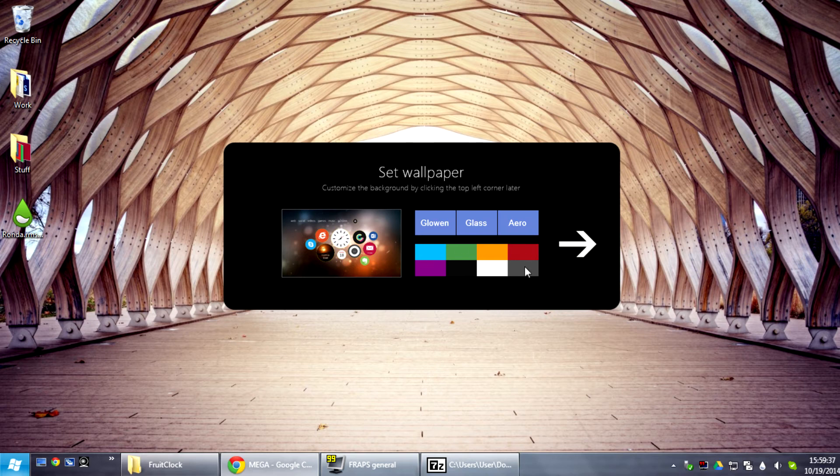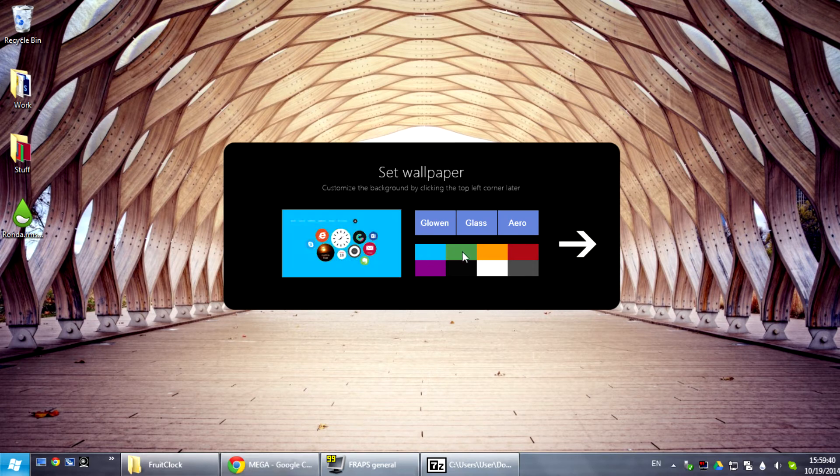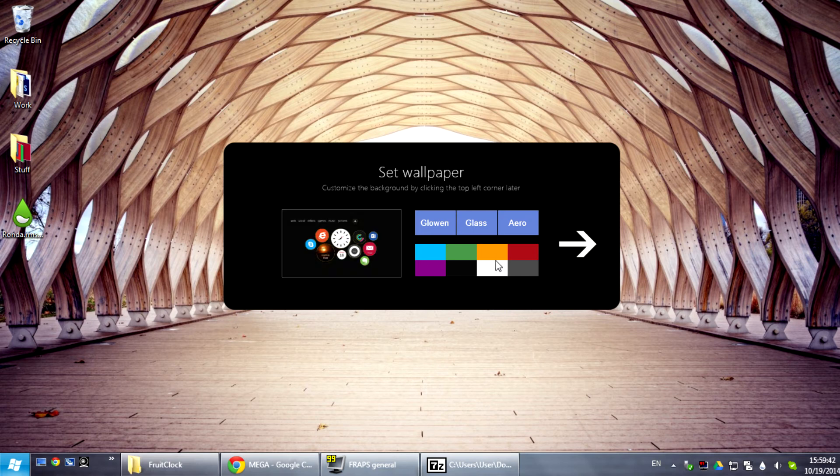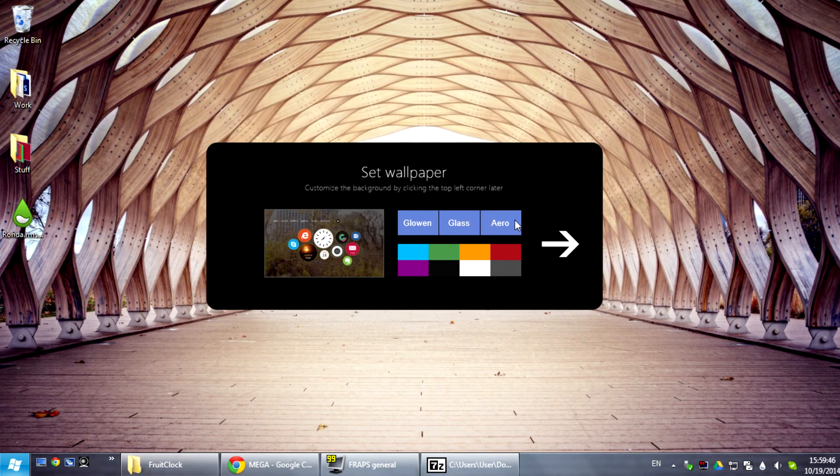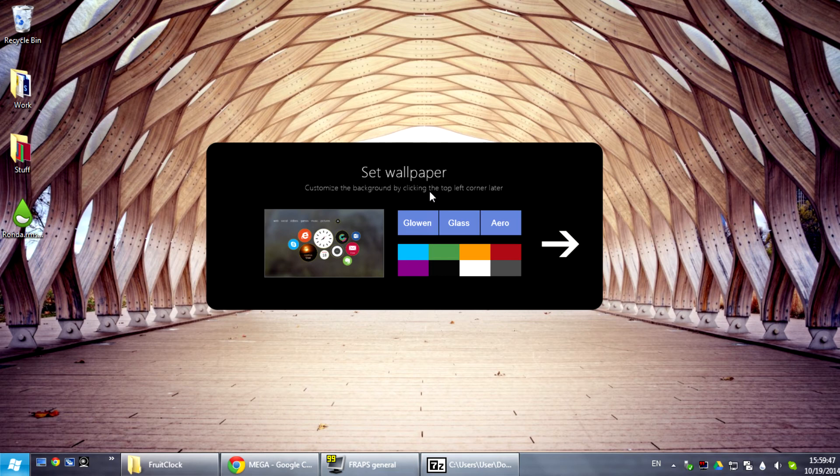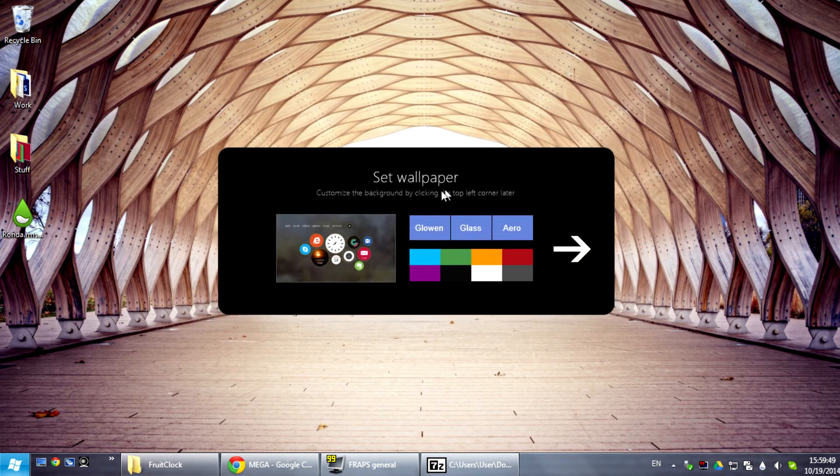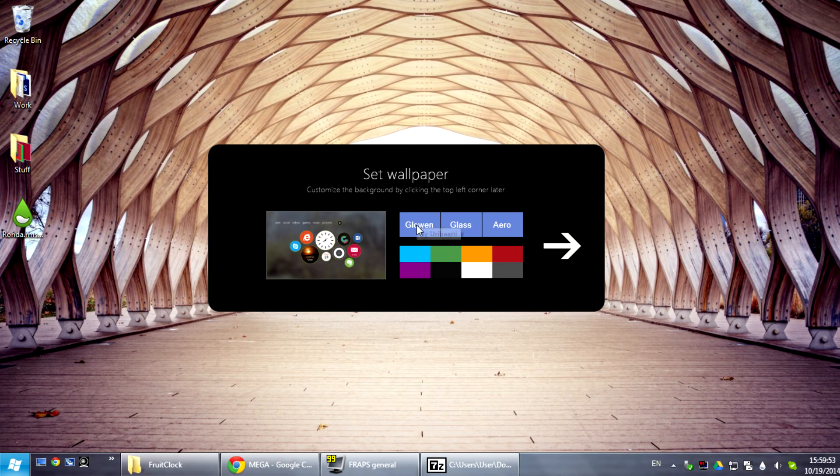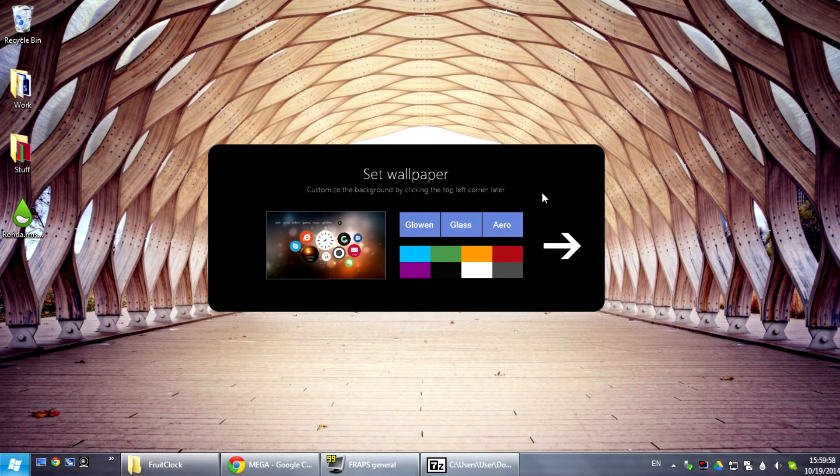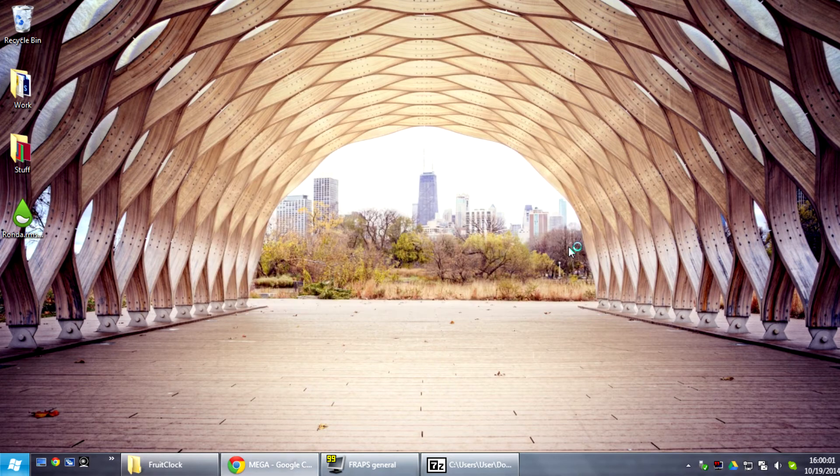Here we have some options where you can customize the background. You can make the background either a solid color or even transparent as you can see in this window and even aero glass for Windows 7 and Windows Vista. Or you can select the official wallpaper for Ronda which is Glowing made by Uribani. It's amazing, isn't it? And then click Next and this will launch the theme.